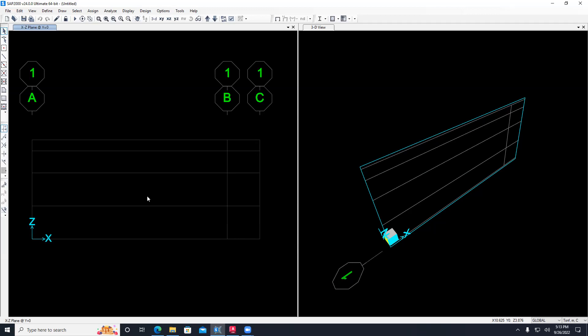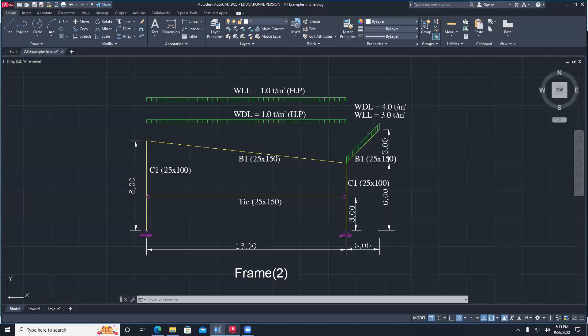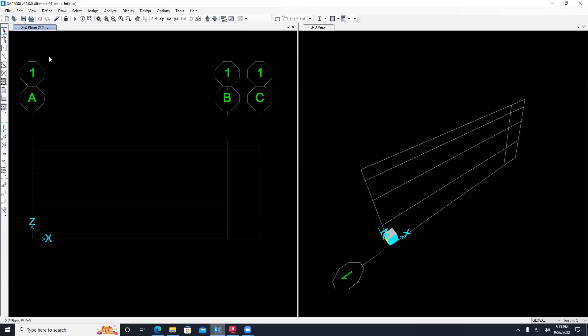Before I do the geometry, I need to define the sections because my problem has different section types - columns, ties, and beams. But also to define sections, what do you need to define before sections? Material, right? So here's the sequence: you define material, then define sections because you assign material to each section, and use the sections to build your geometry. Let's do them step by step.